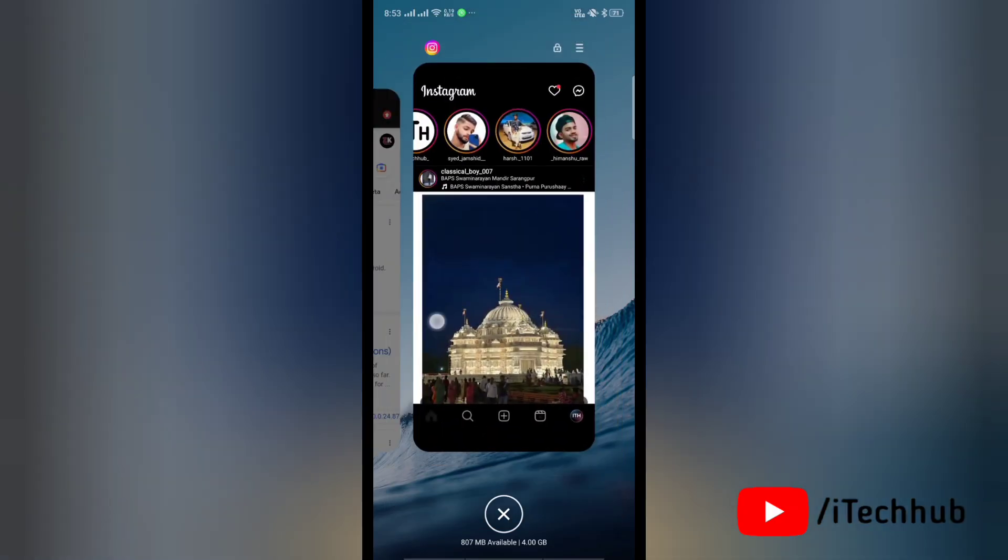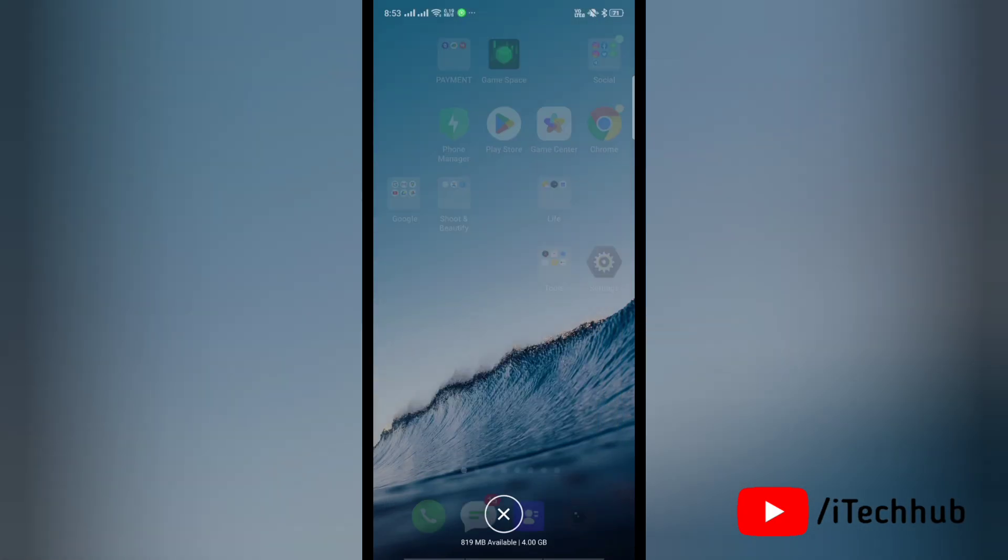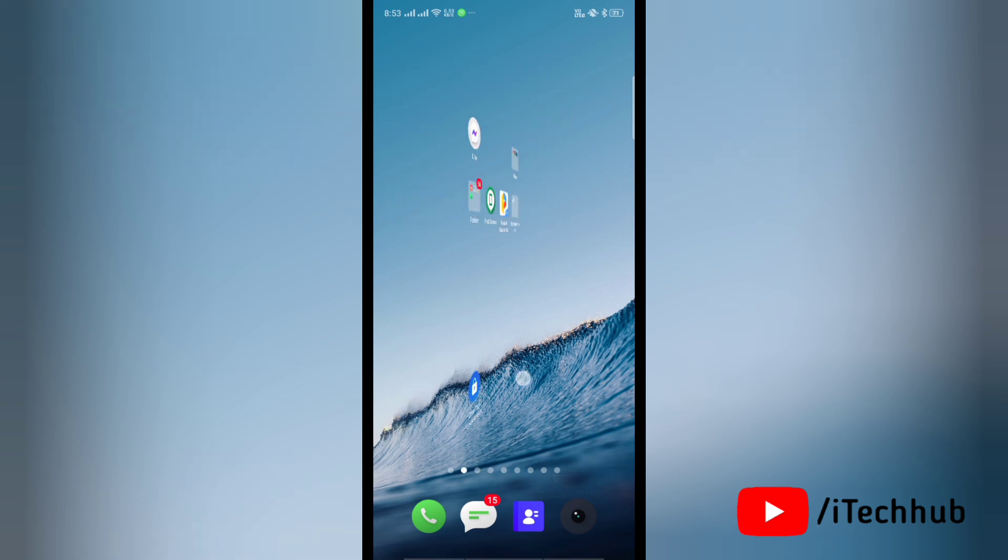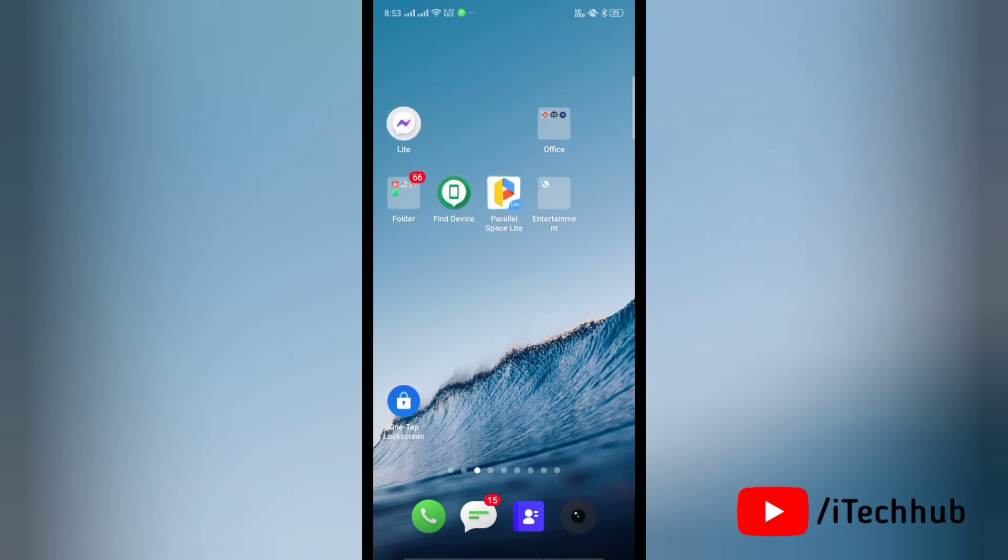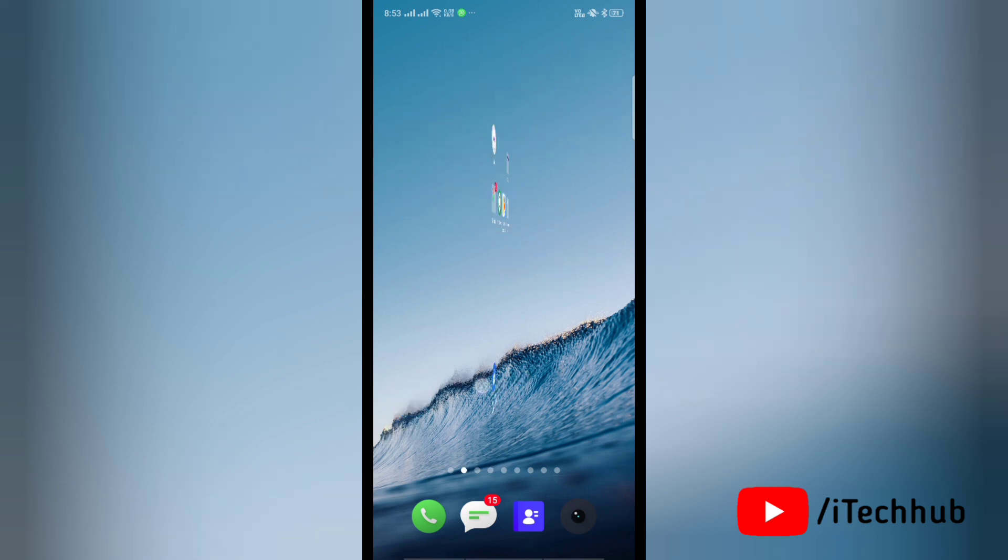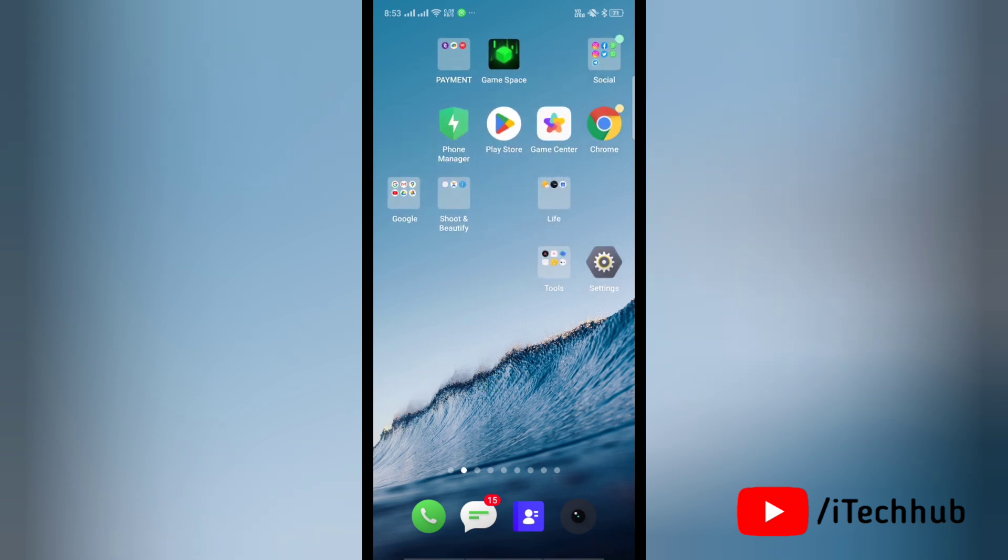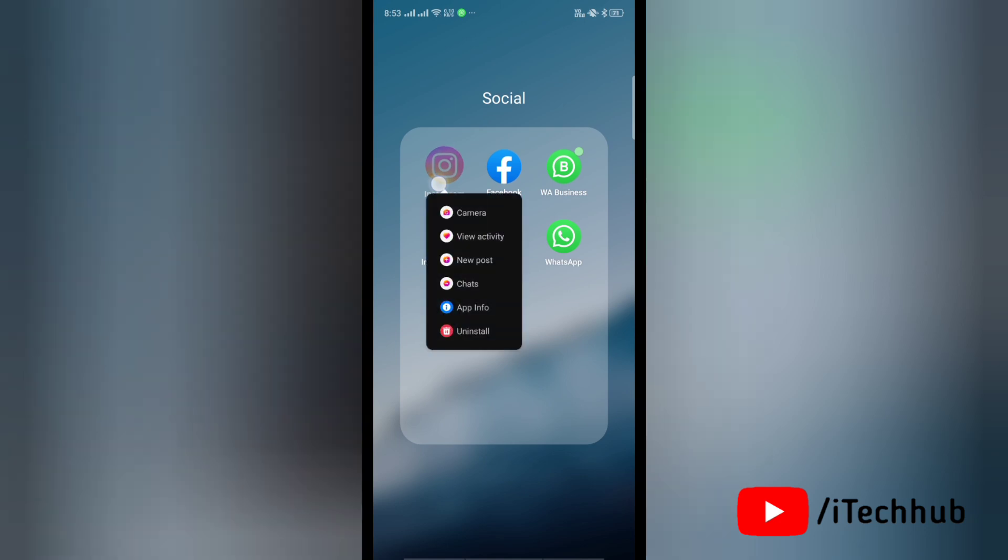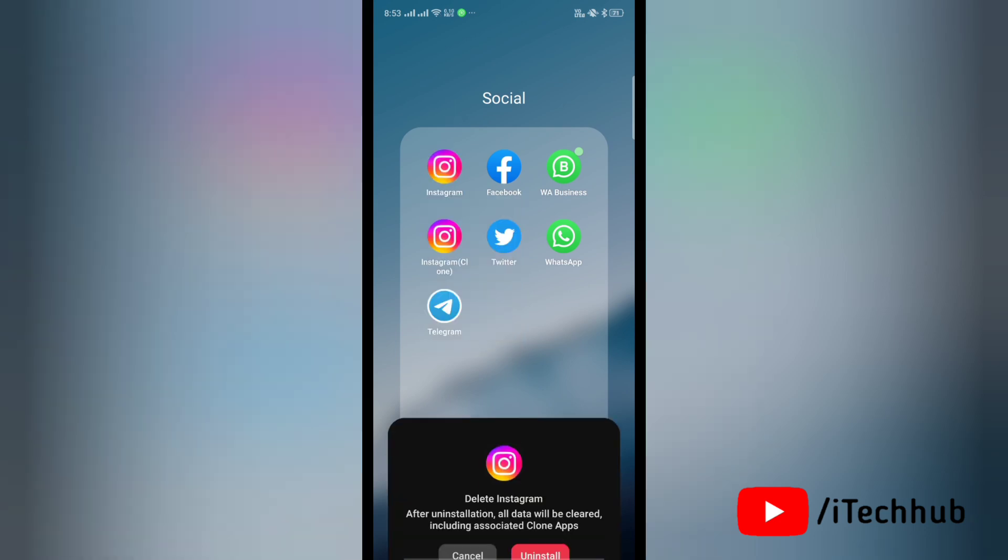I am sure this will help you to fix the issue. Now we'll see the second solution. The second solution is to download and reinstall an old version of Instagram. Now again tap and hold for a while on Instagram and tap on Uninstall. Again tap on Uninstall to uninstall the application.